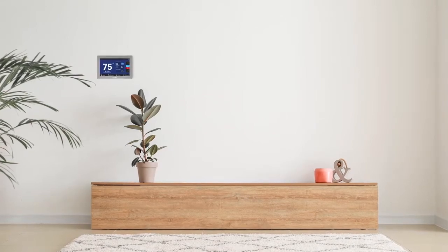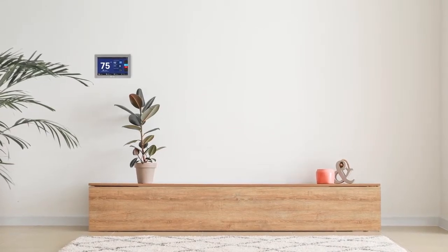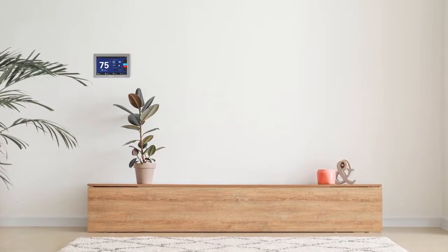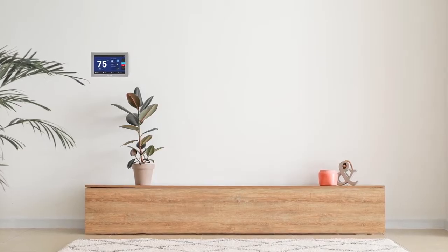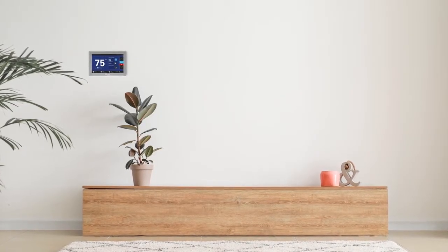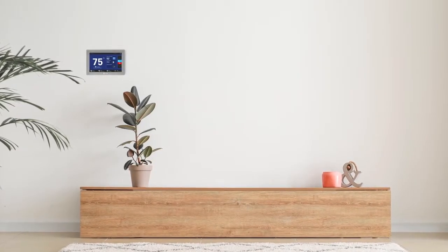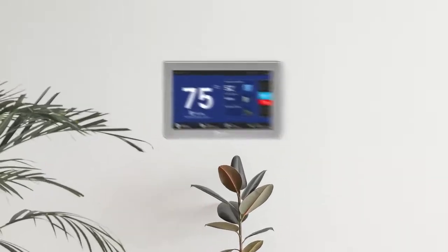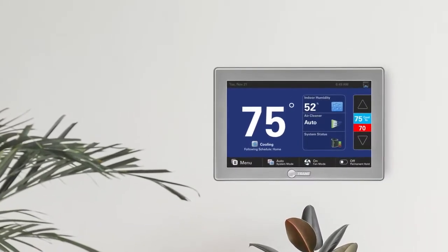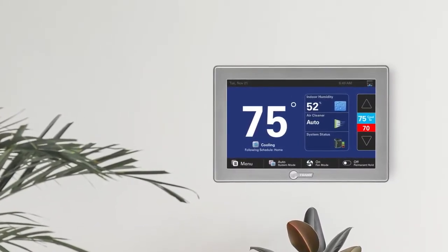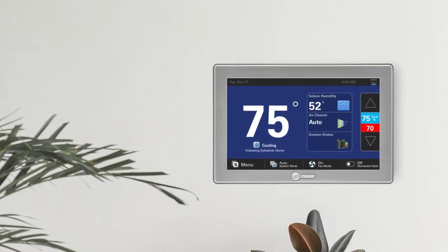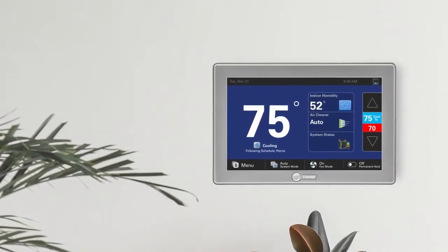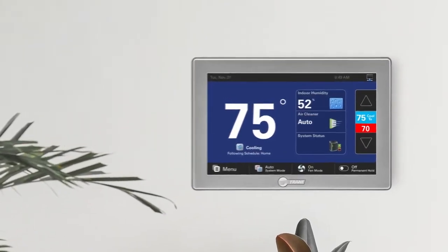Congratulations on deciding to connect your Trane XL824, XL850, or XL1050 thermostat to Trane Home. Once enrolled, you'll be able to view and control your home's HVAC system from your mobile device or web browser, and view weather information directly from your thermostat. Let's get started.